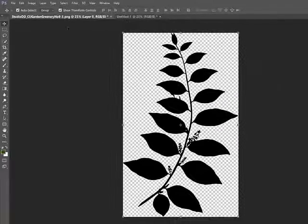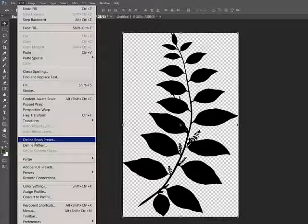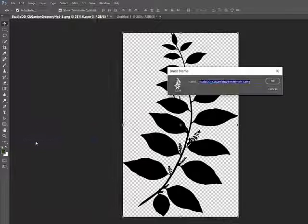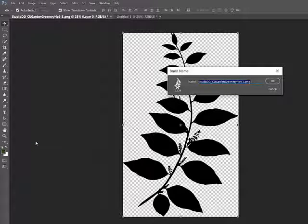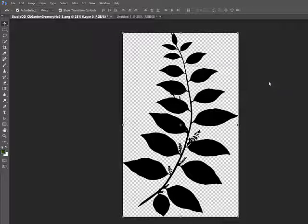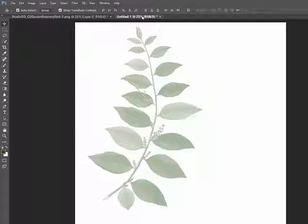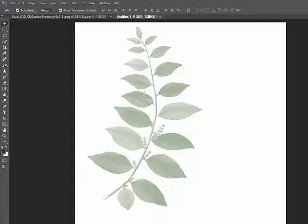Choose Edit, Define Brush or Define Brush Preset, depending on the software you're using, and click OK. This brush can also be found at the bottom of the brush picker.